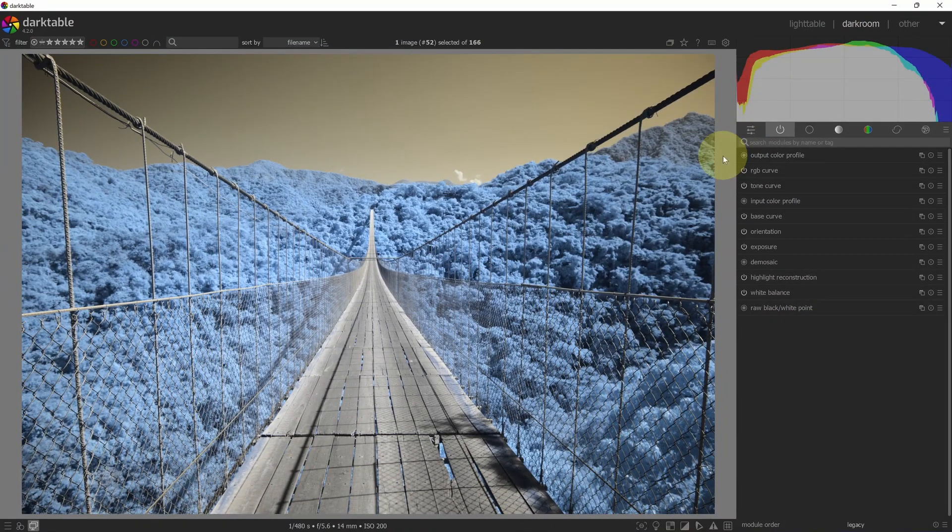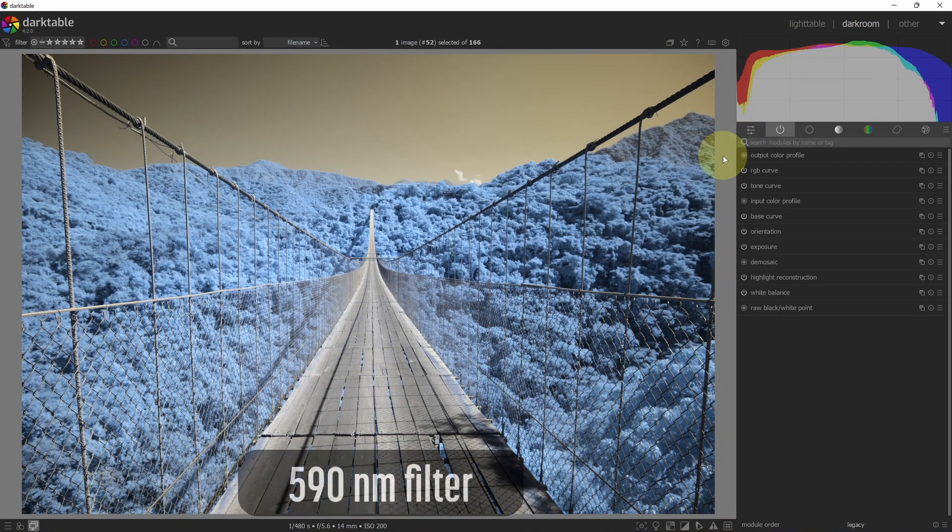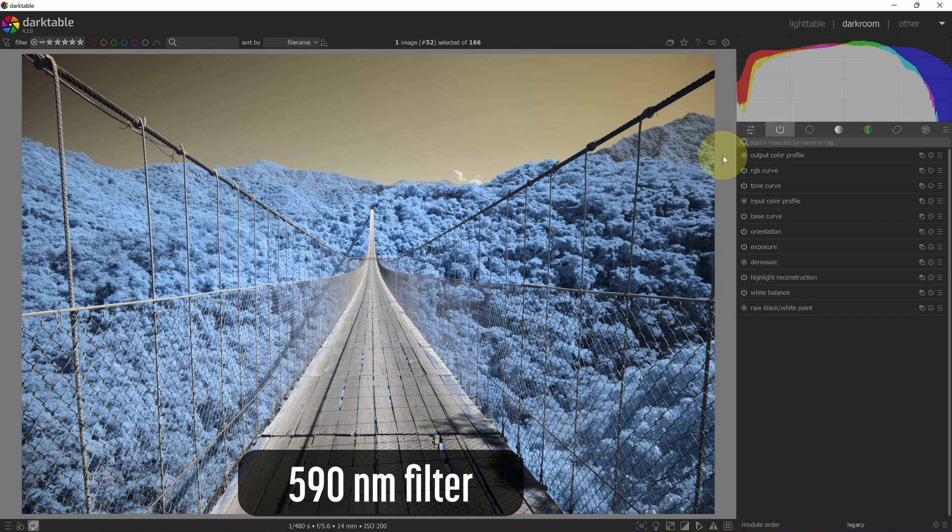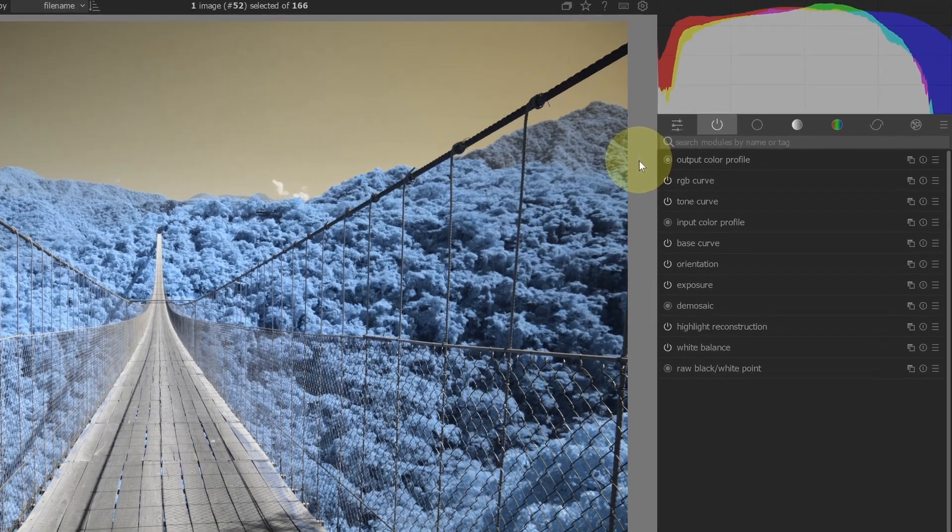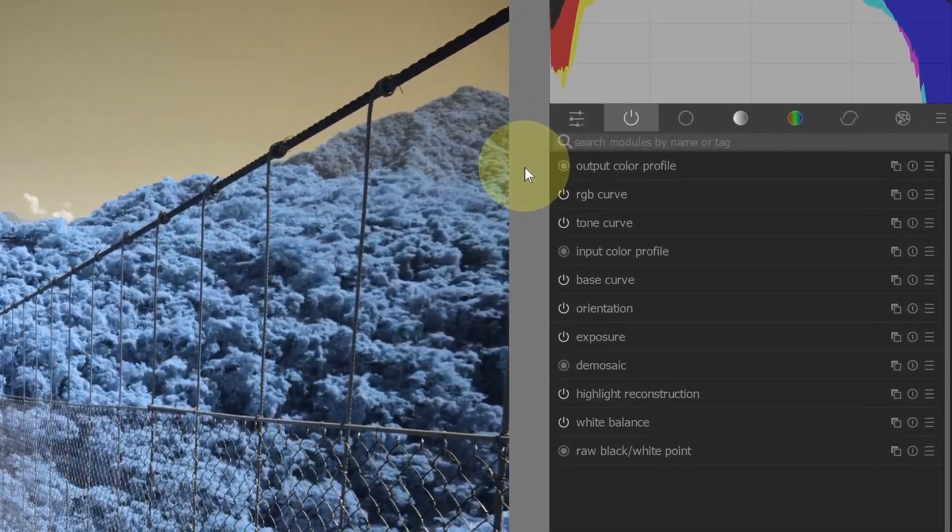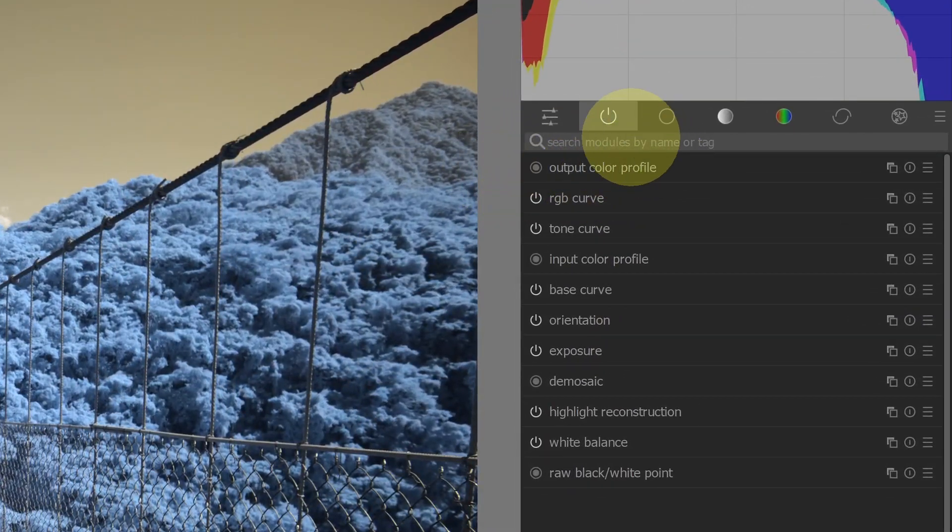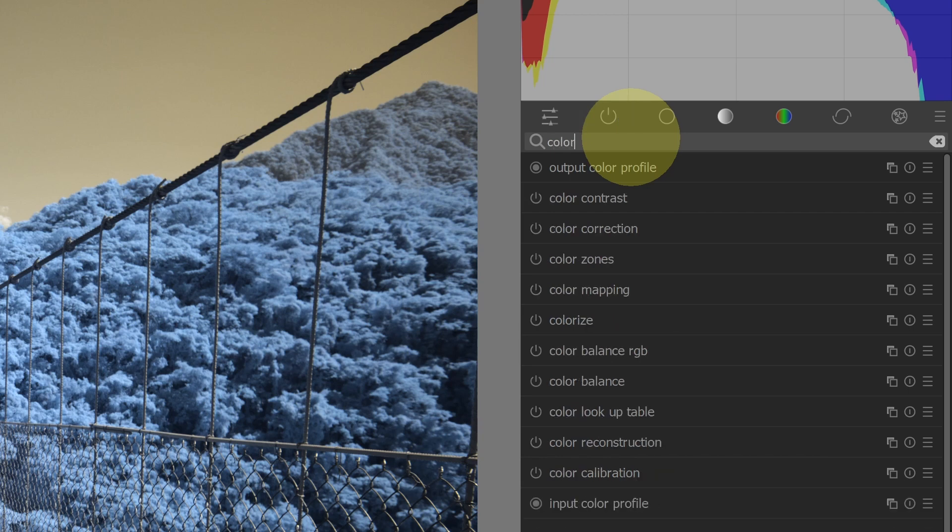Now that I have the presets installed, let's look at processing an infrared image with these presets. The first thing you want to do is set a white balance. I have a separate video that talks about setting a white balance in dark table. So be sure to set a white balance first. Now let's look at how some of the presets work. If I go to the module search on the right and I type in color, this will bring up the color modules.